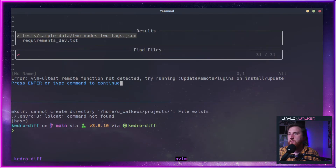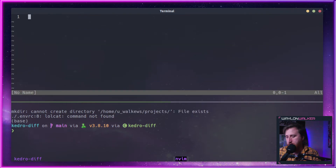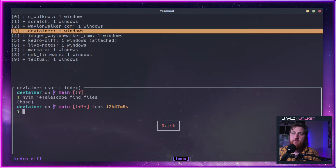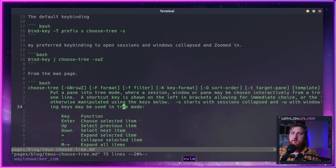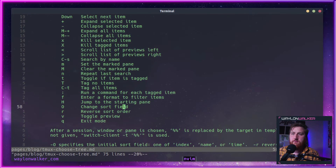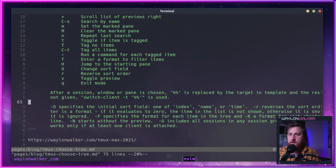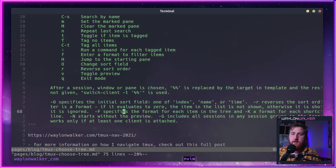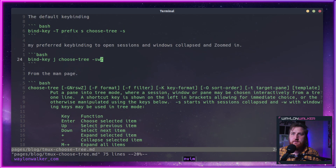I can open it with Enter. So Control Space J for me, and I can go back into the post here. You can see there's all sorts of key bindings and flags for opening it up in various ways. It's a super cool built-in.